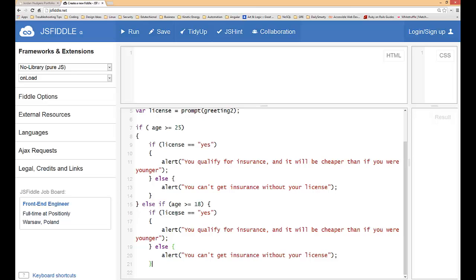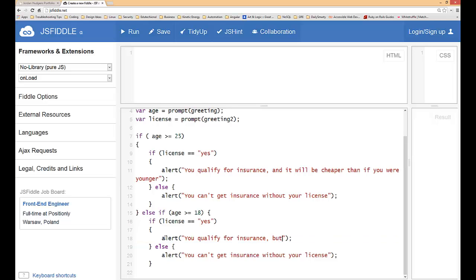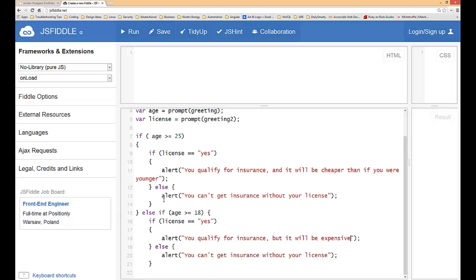If license equals yes, you qualify for insurance but it will be expensive. If this was a real live application we would be putting this within functions and do some other things that would make more sense, but this will show you how the nested if statements work.